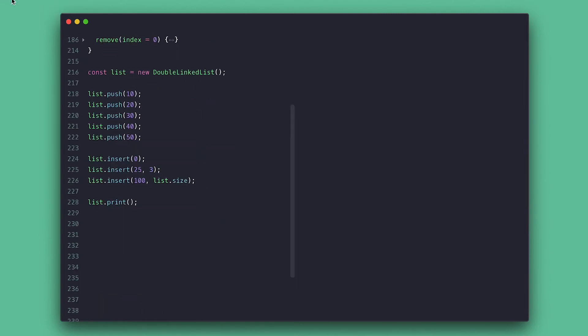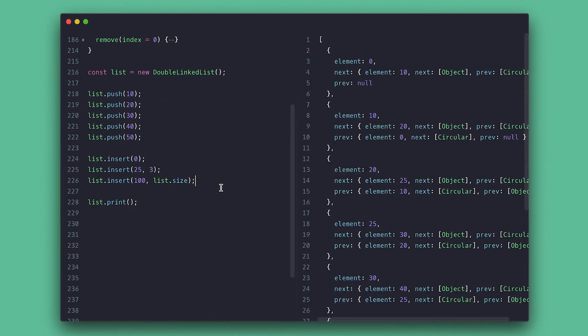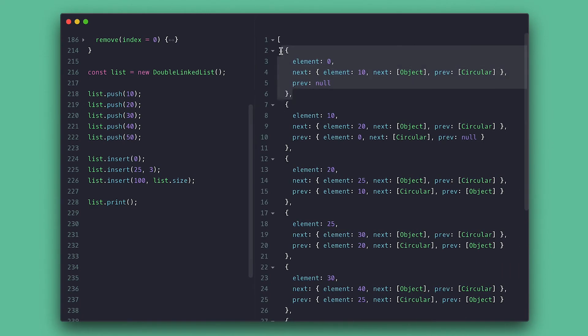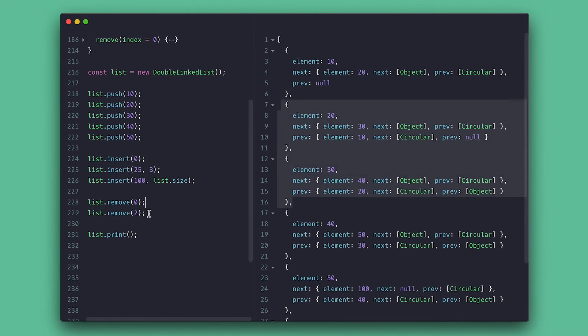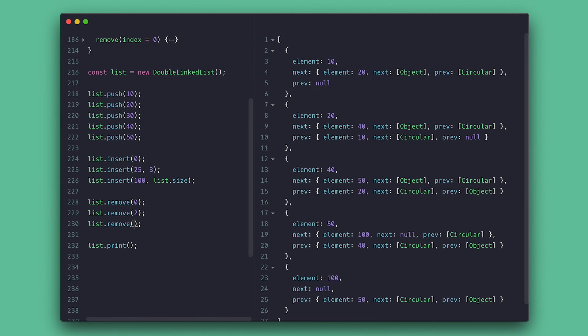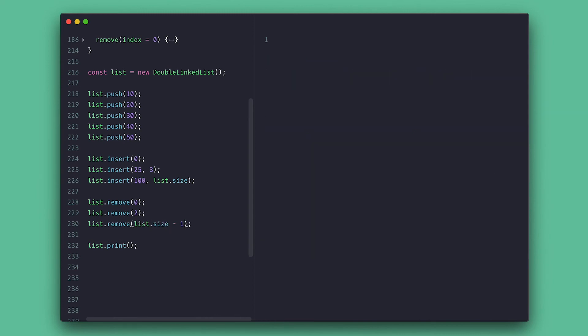Now I want to remove nodes that we inserted. So I remove the head node at index zero, remove 25 at position two, and finally the tail node using the list size minus one.